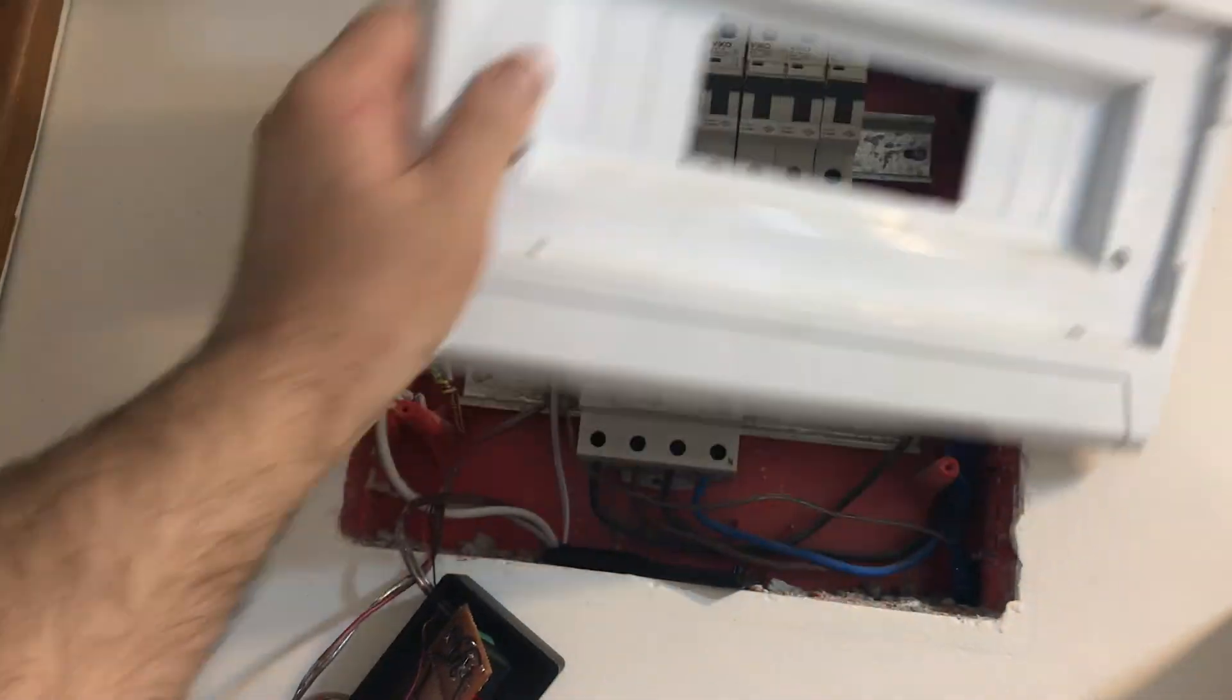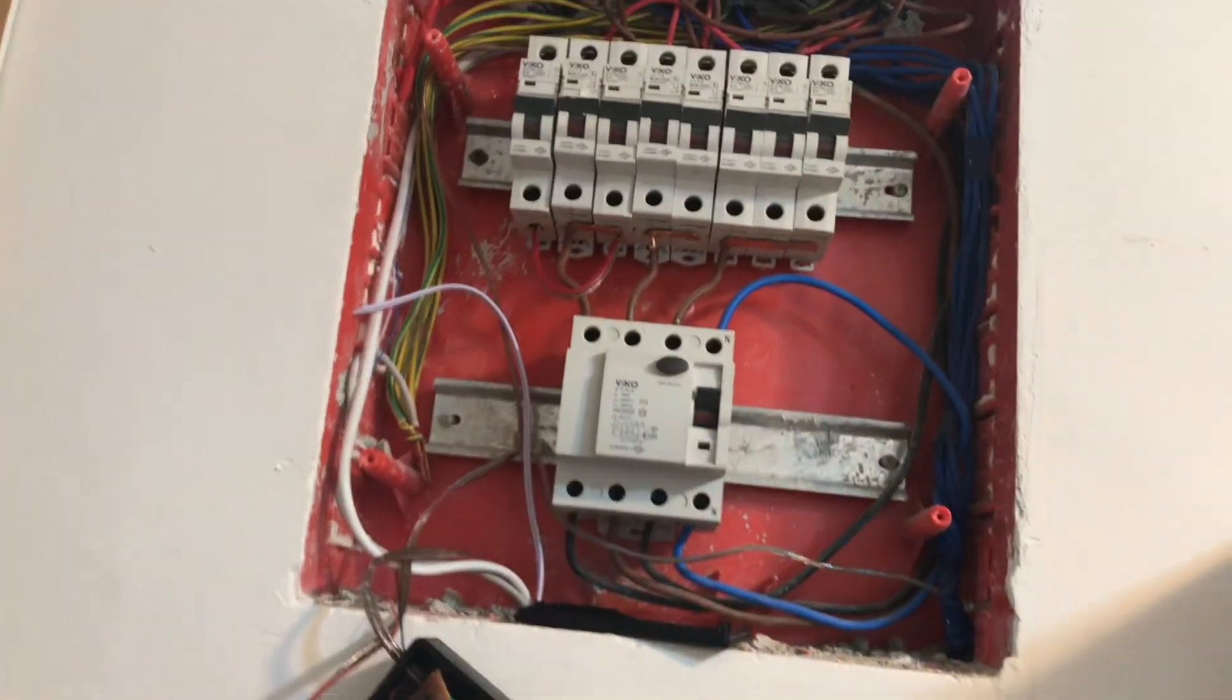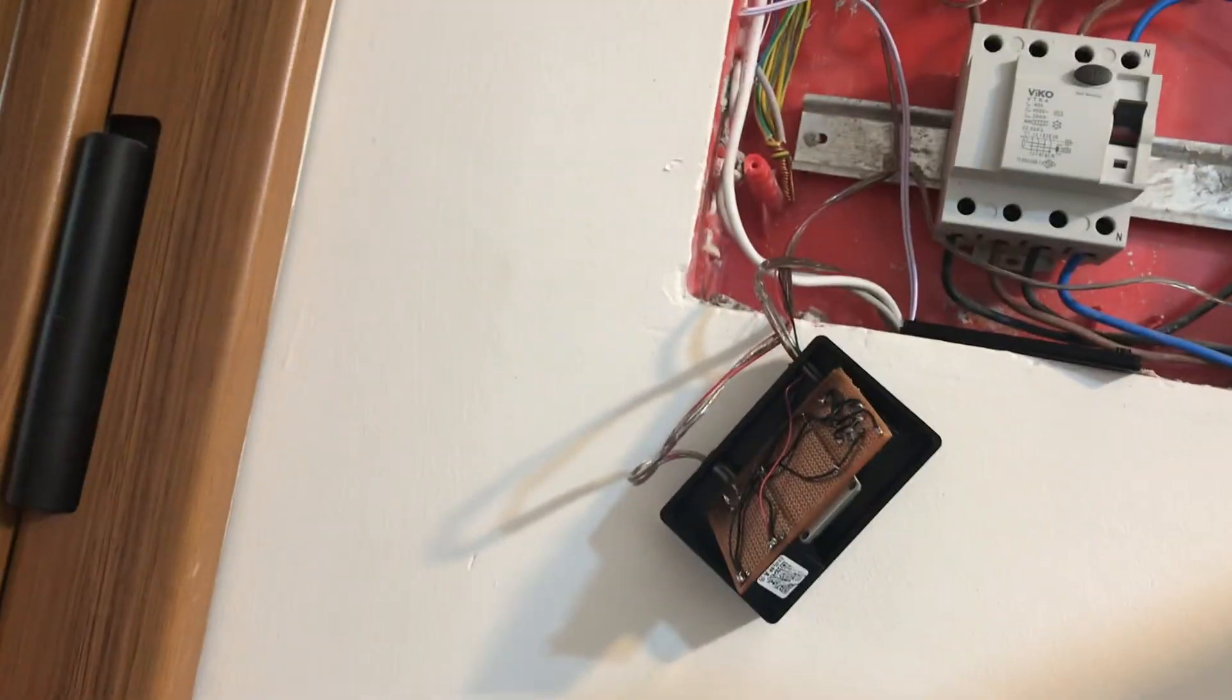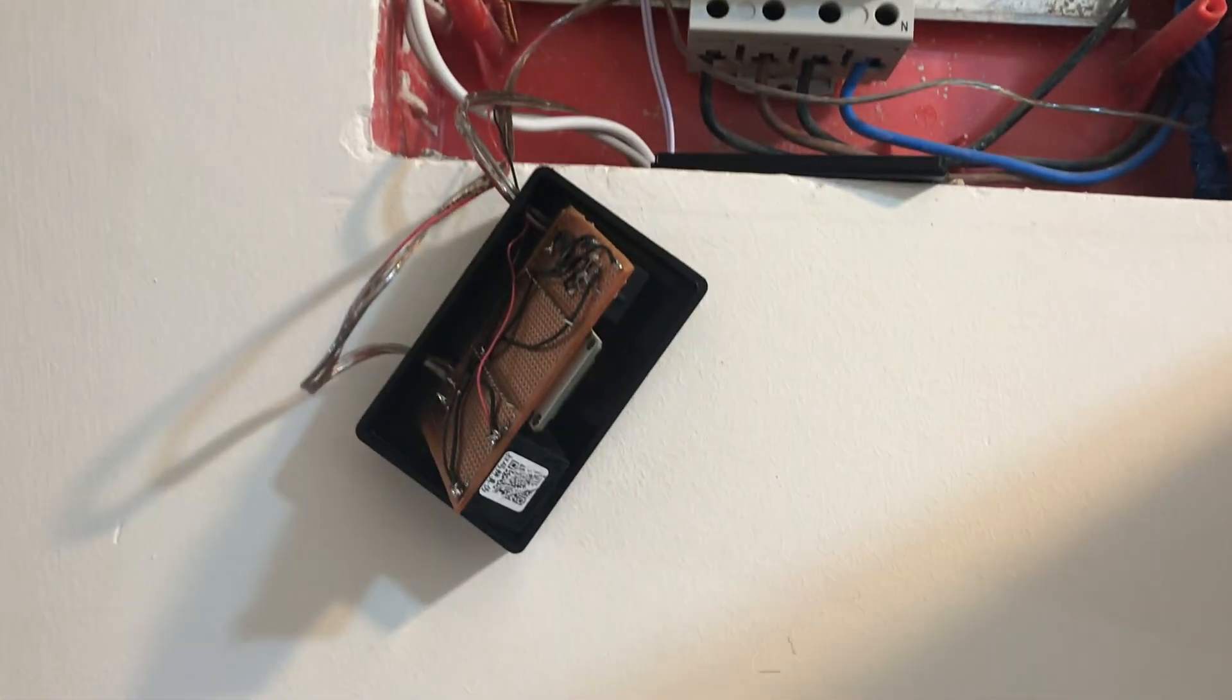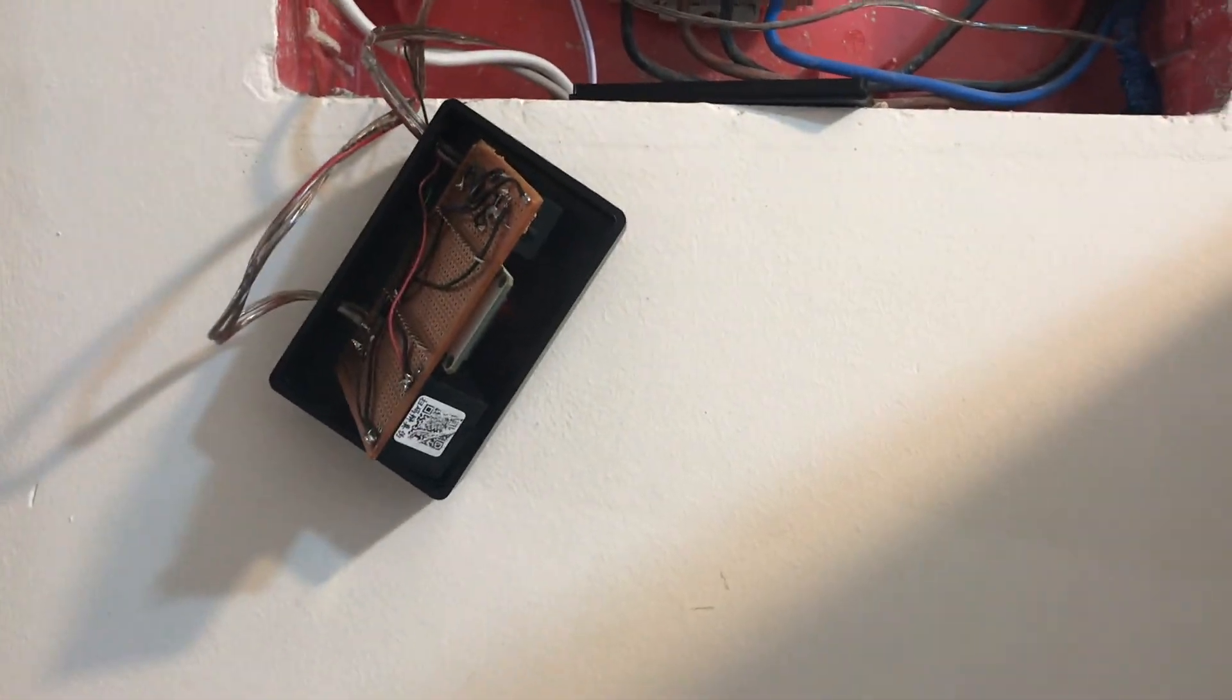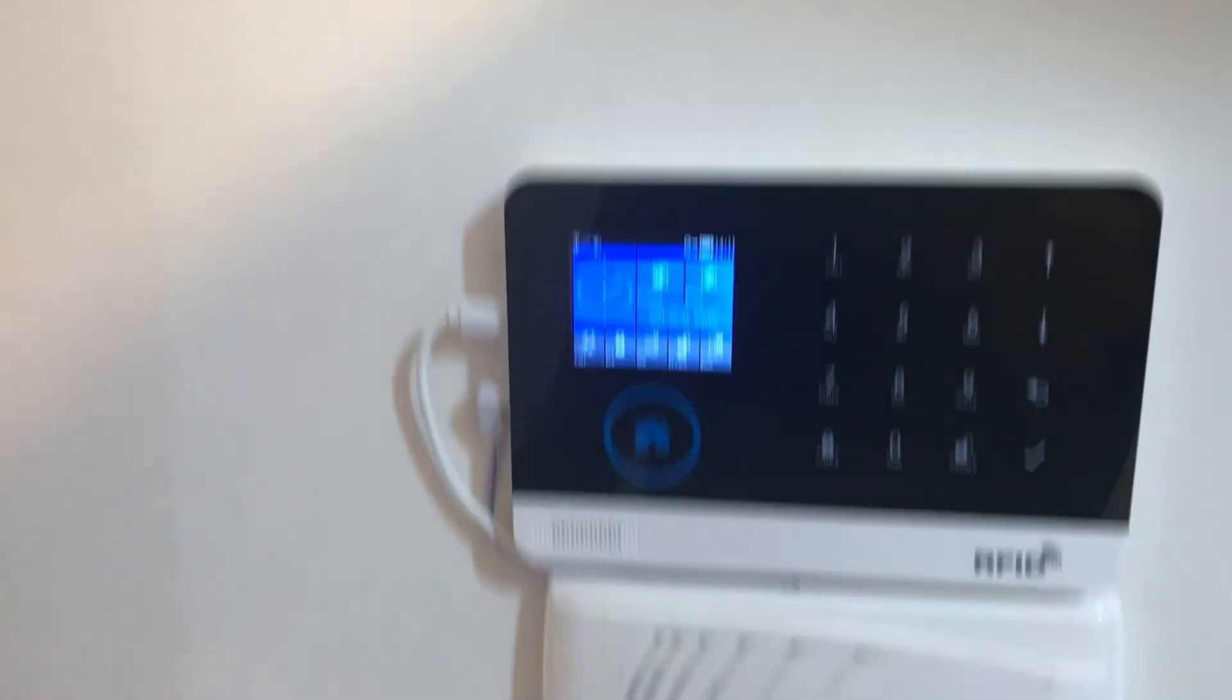This much easy. I will cover the fuse box with this so no one can see anything. I can control my ESP32 with Alexa or the Alexa application.